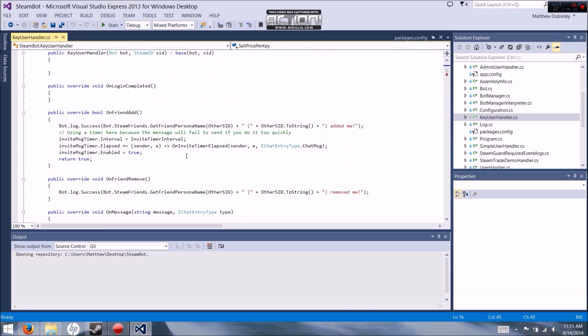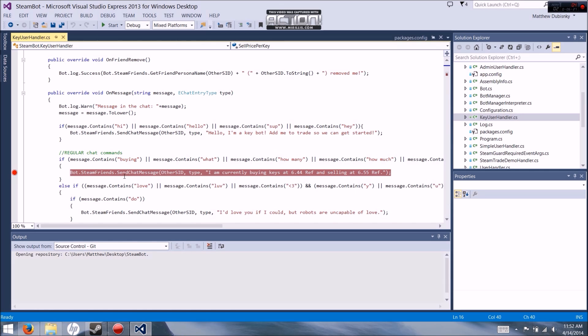Next you're going to want to go down a little further. It says 'I am currently buying keys for blah blah blah.' That's what your bot will say when someone asks 'How much are you buying for?' Your bot will respond 'I am currently buying keys for' and then your listed price.